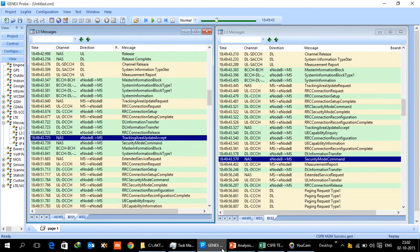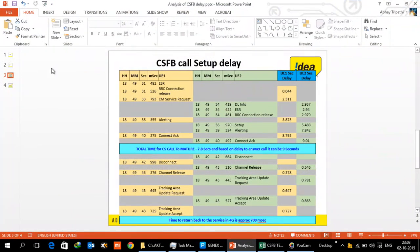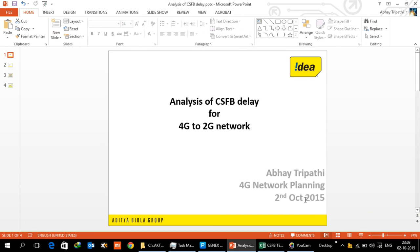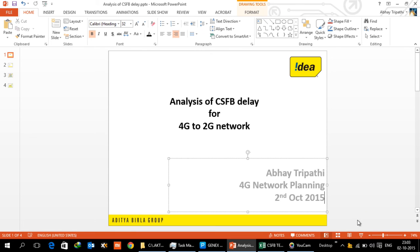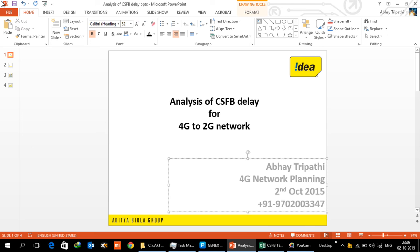So that is all from my side for the CS fallback scenario. We can look at it later on. I will explain in another video about what happens in case of a USSD. In case there is any question you can always reach me on my mobile which is +919702003347 and you have my email id abhay.tripathi at idea.adityabirla.com. Thanks.